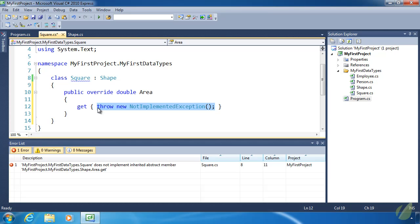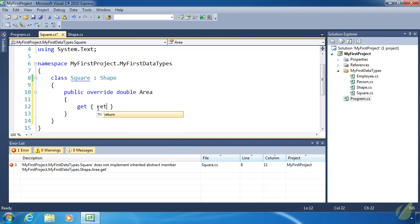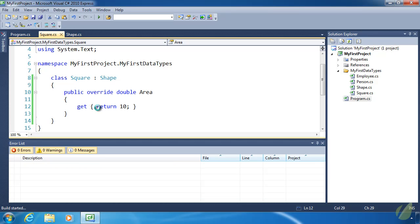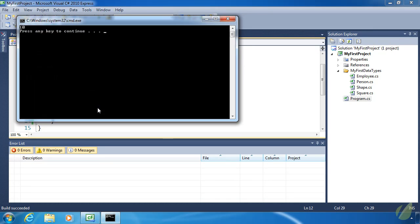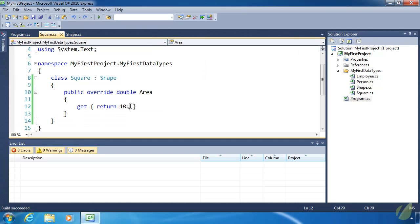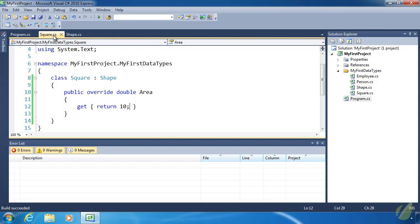All we have to do is change the return value from the get accessor. Now we don't have the sides of the square to properly perform the area calculation. So for right now let's just return 10. We can run this now. And we will see 10 being written to the console. So by defining area as abstract we have guaranteed that every class that inherits from shape has to override the area property. Which is exactly what we want. Because the area calculation is up for each individual shape to do.